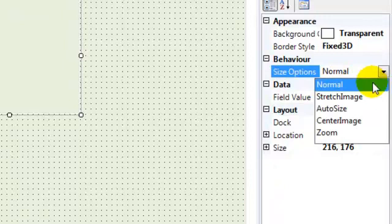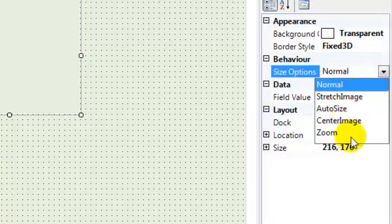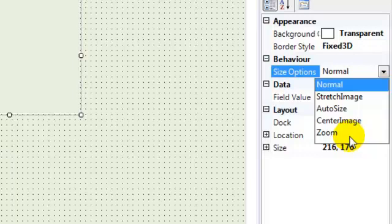I'm not going to go through the five options that you've got available. Most of them make sense. However, the one that I recommend that you use in order to achieve exactly what I've said is this option here, stretch image.